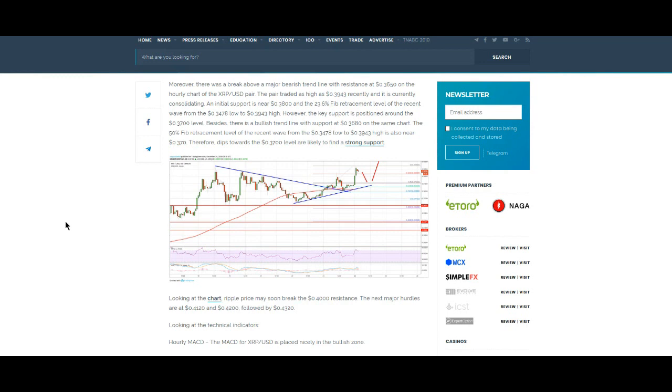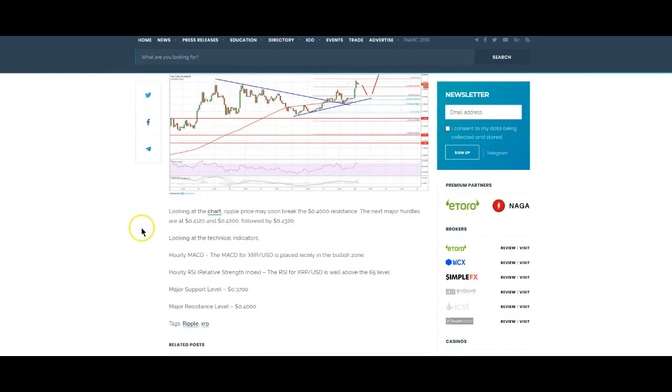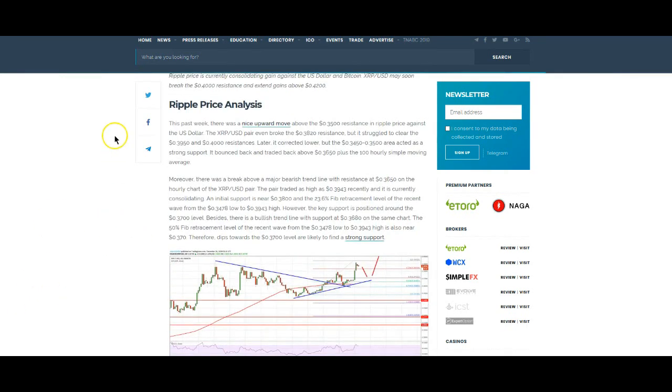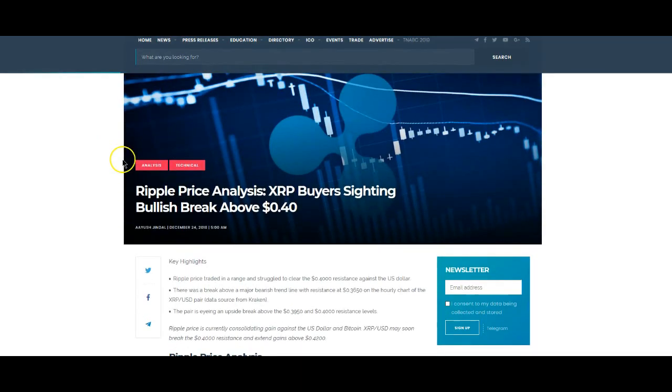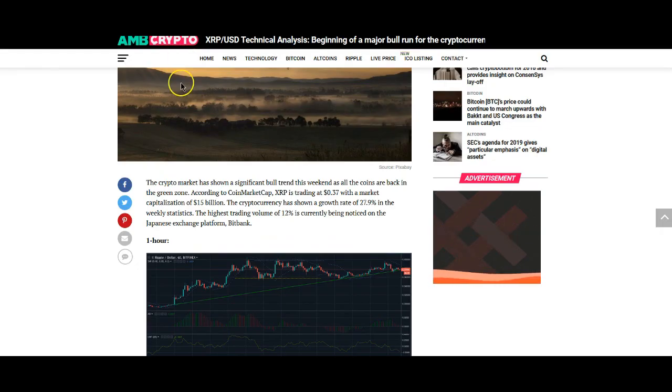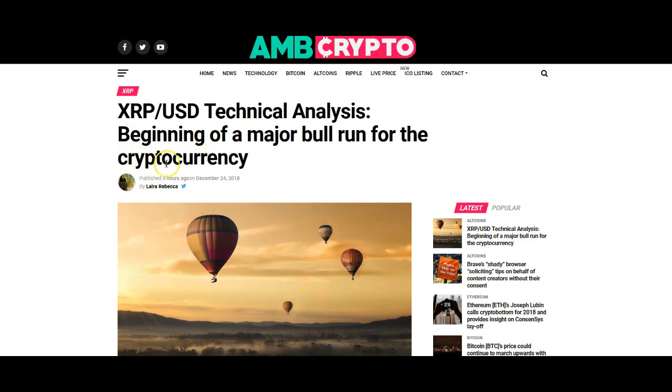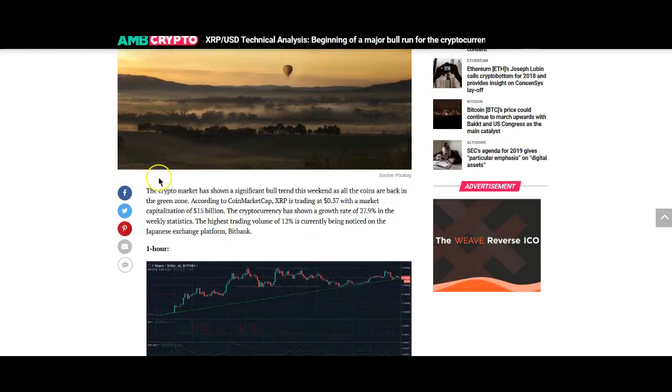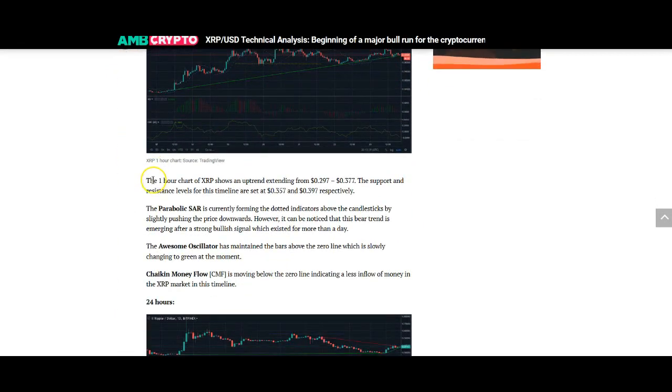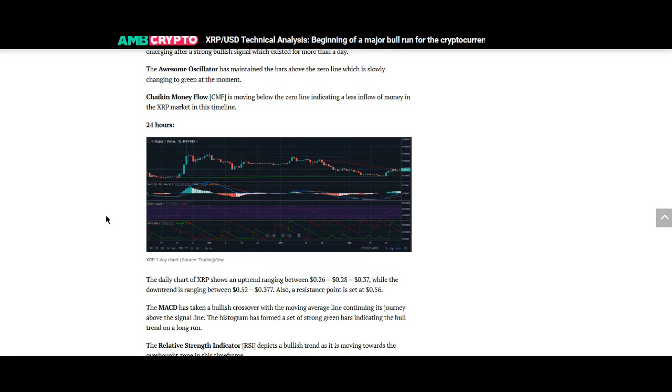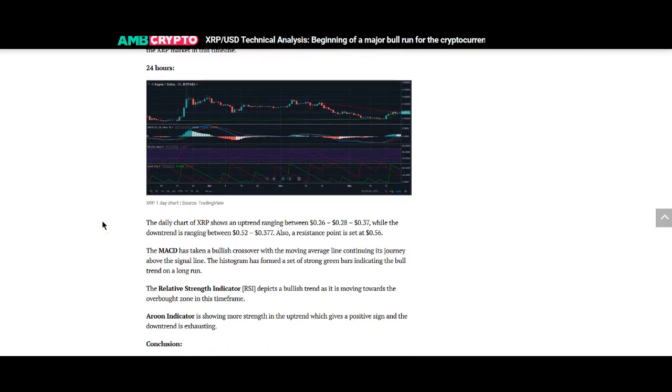As you can see here the market is just really doing well. I'm just going over a few of these articles here, just the bull run articles for the most part because who wants to hear about negative stuff. XRP USD technical analysis, beginning of a major bull run for the cryptocurrency. It's kind of going over the same thing as the other article but I think XRP is really going to benefit from this bull run that's happening right now.